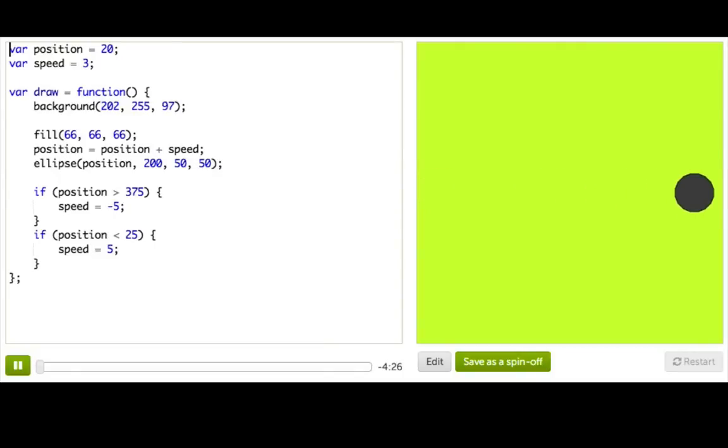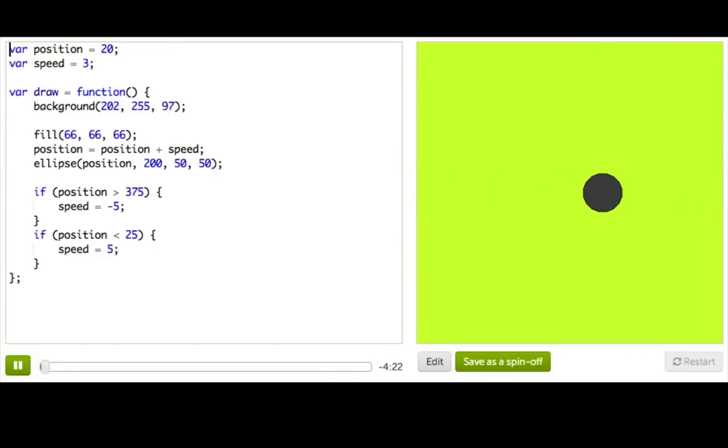In our last talkthrough, we showed how you can animate a ball bouncing off the walls using the draw function and if statements. Let's review.